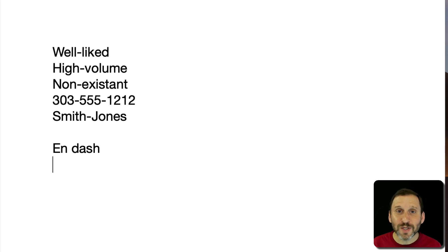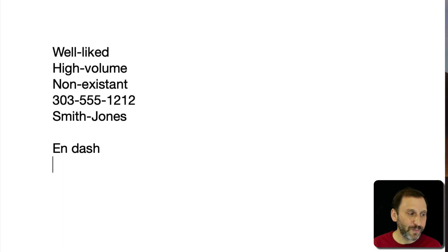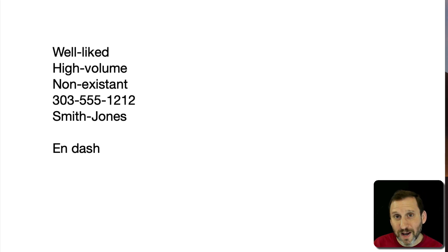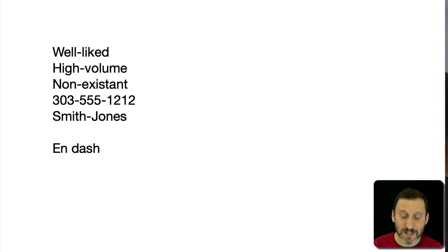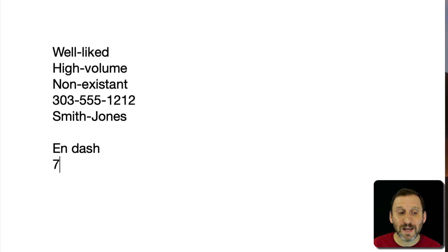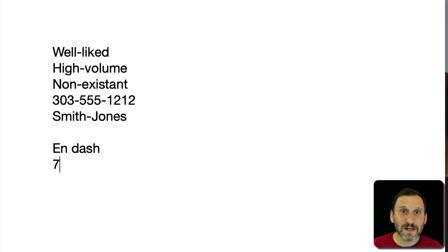You use this in cases where you're going to have a range of things like a range of numbers. So for instance, if you want to say 7 to 10 you could say 7 and then use the N dash and 10. Not the hyphen.